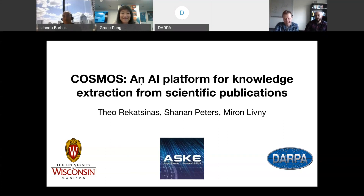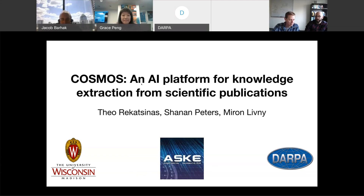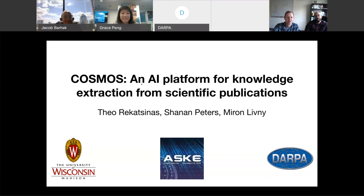Thank you, Grace, and thanks everybody for taking a few minutes to hear what we're working on as part of a DARPA-supported project that's really trying to build an AI platform for knowledge extraction from scientific publications. I'm Shannon Peters, a geoscientist. Theo Ritkas-Sinas, who you'll hear from in the second part of the talk, is a computer scientist. And Mehran Livni, unfortunately, is stuck in an airport today, but he's in Computer Science, Center for High Throughput Computing.